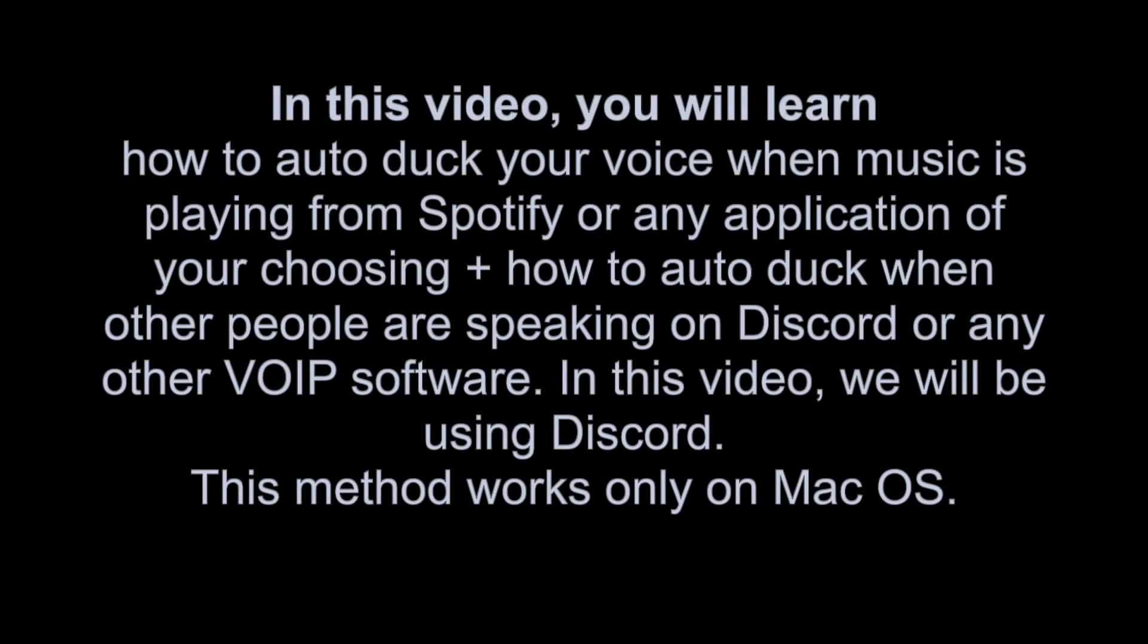In this video, you will learn how to auto-duck your voice when music is playing from Spotify or any application of your choosing, plus how to auto-duck when other people are speaking on Discord or any other VoIP software.